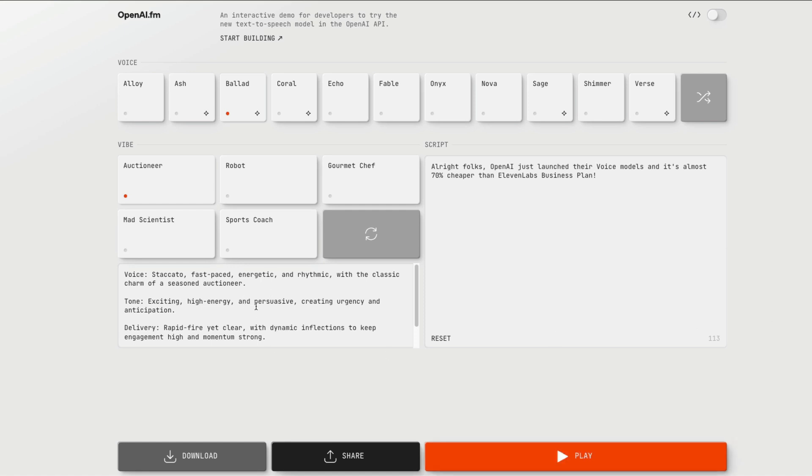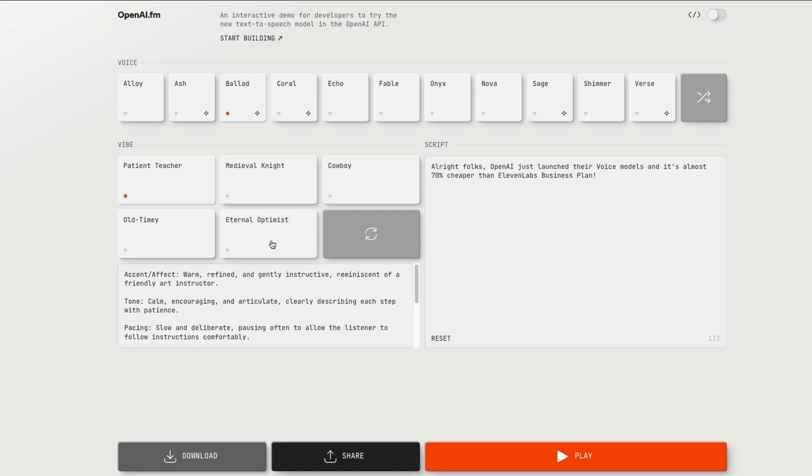So you can basically control how you want the voice to be, the tone, the delivery, everything through a prompt. You also have some presets that they've given.